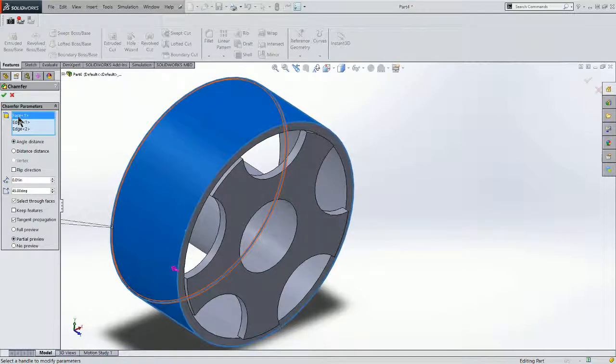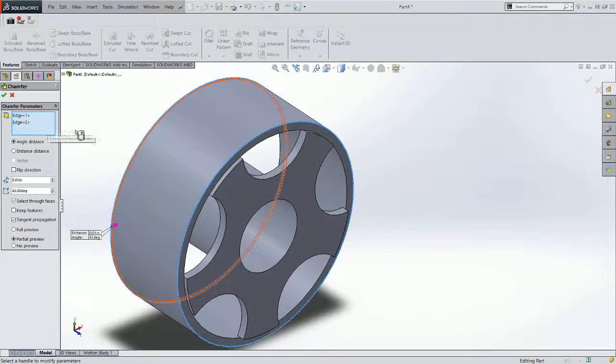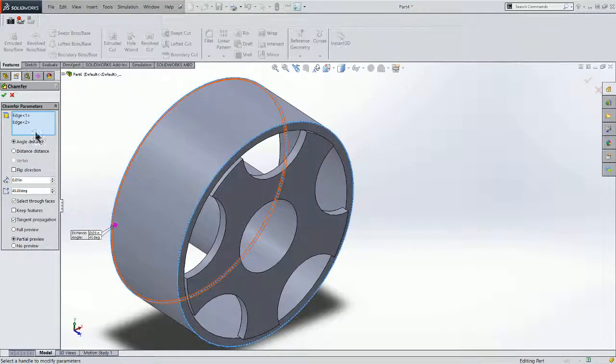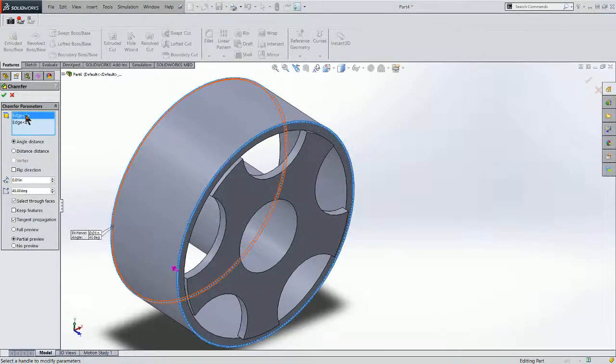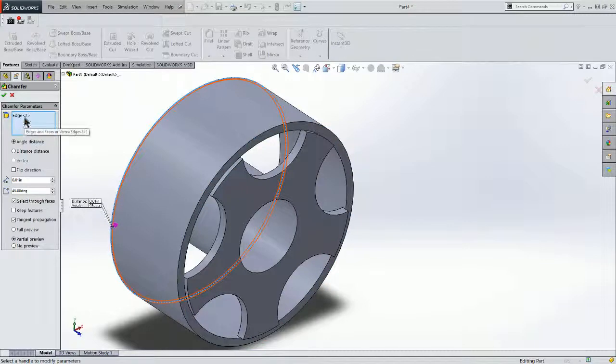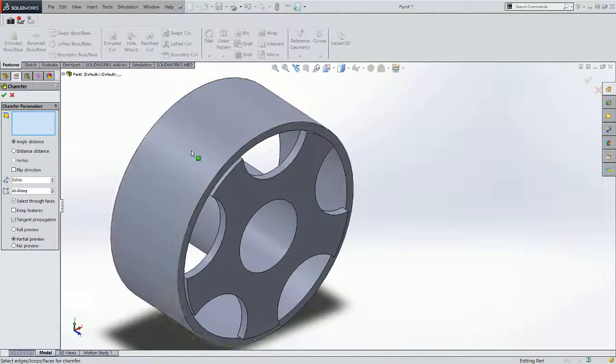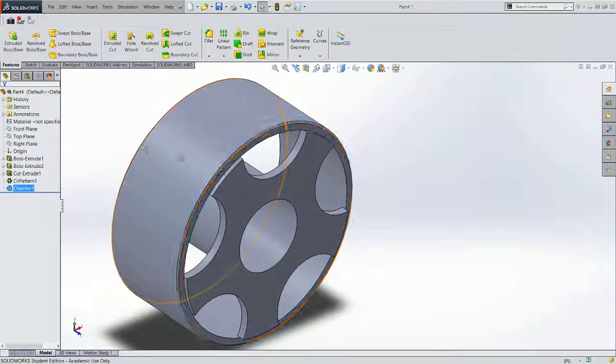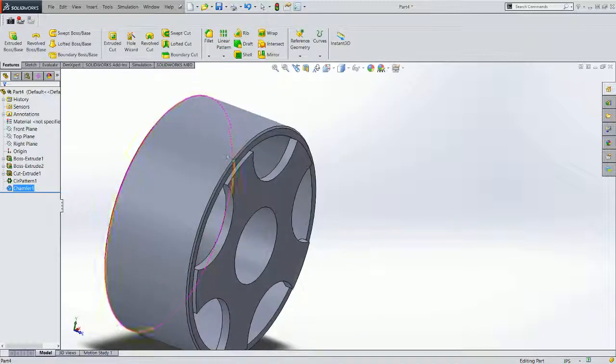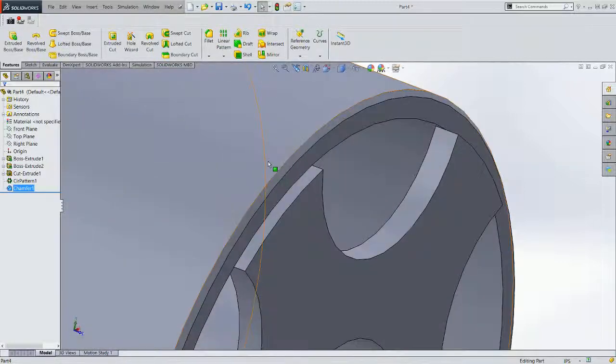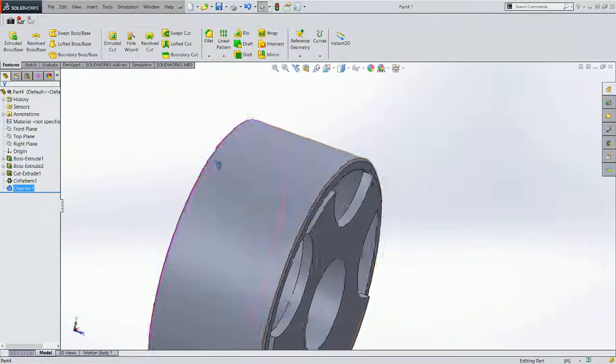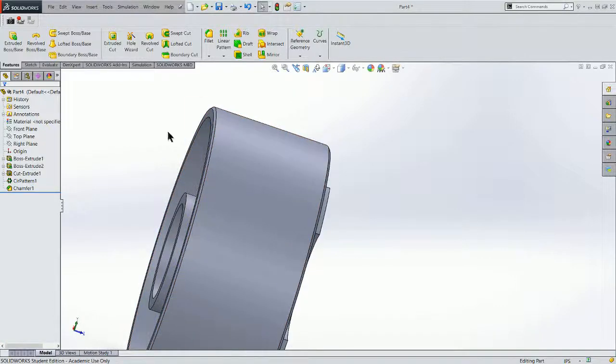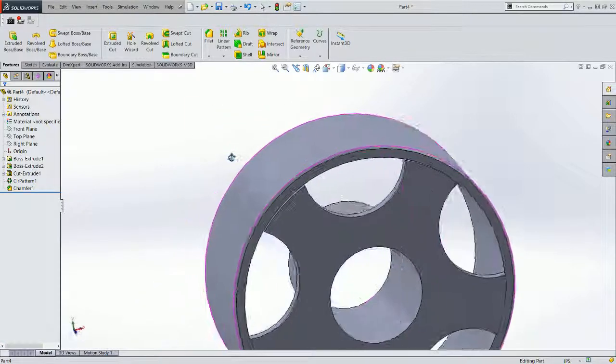I've got it to both edges of the face. And actually I should just be able to click the face and have that apply. So I'm going to try that. And it did apply. It just didn't show it in the preview on this front edge. So I've got that .01 chamfer on the wheel.